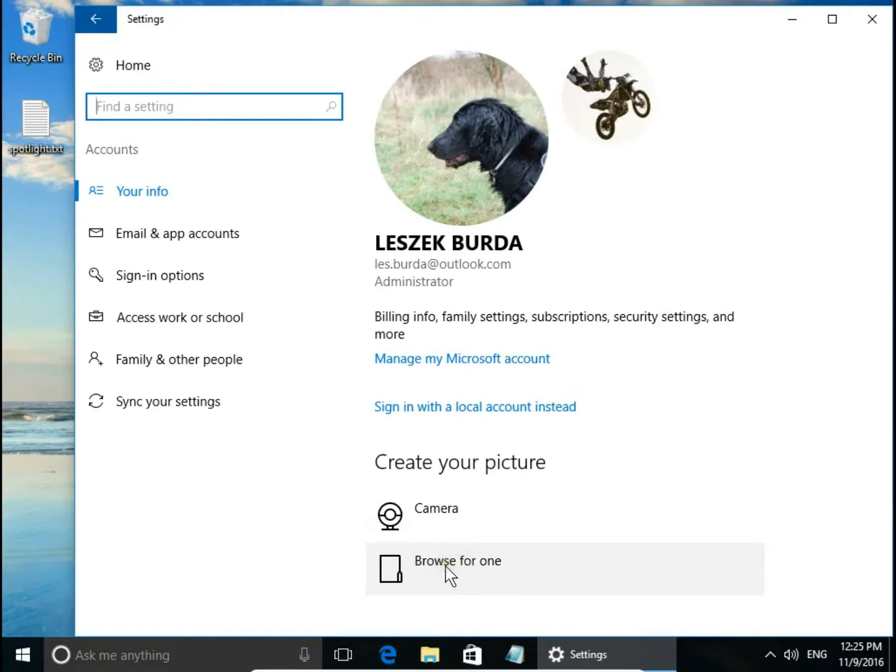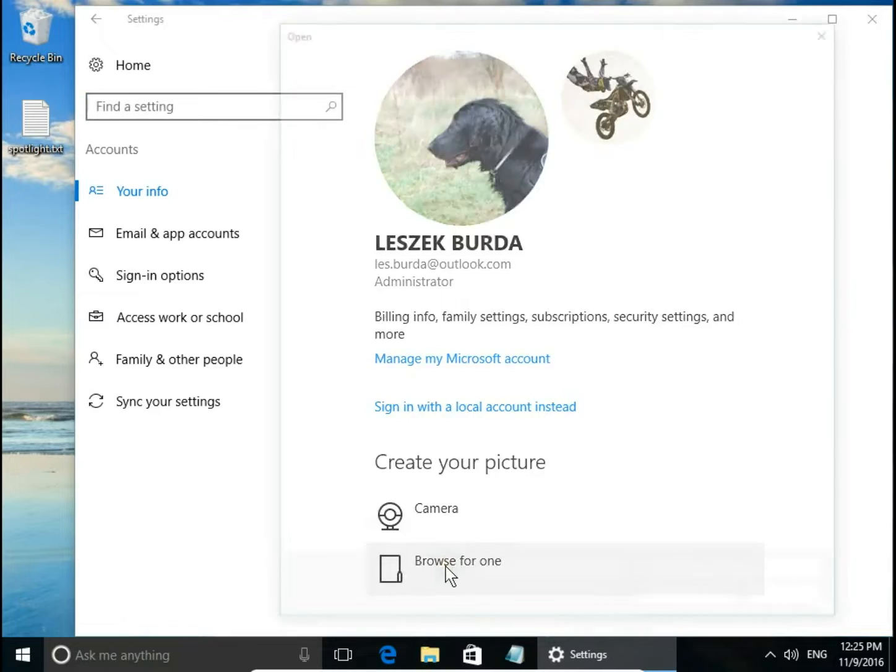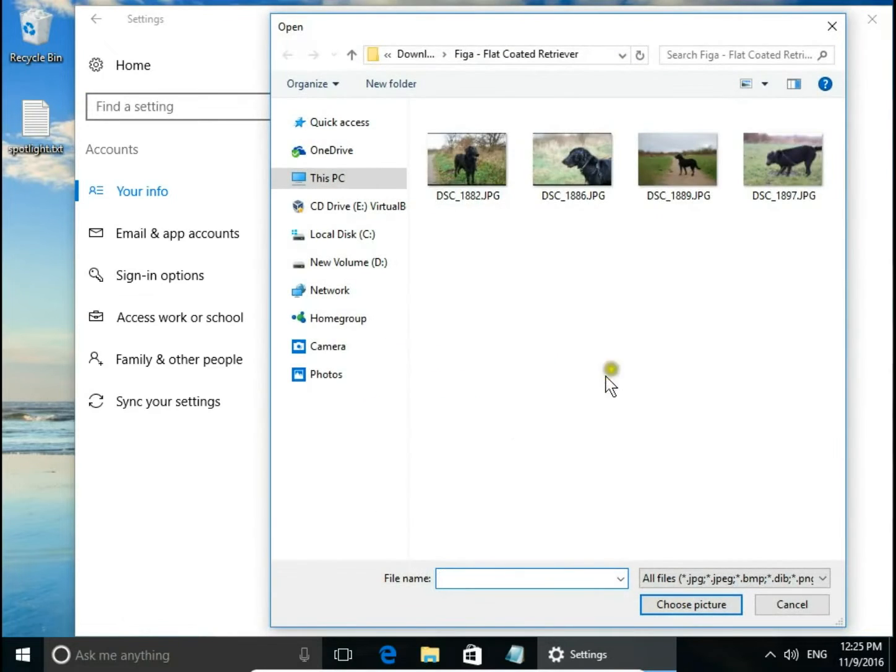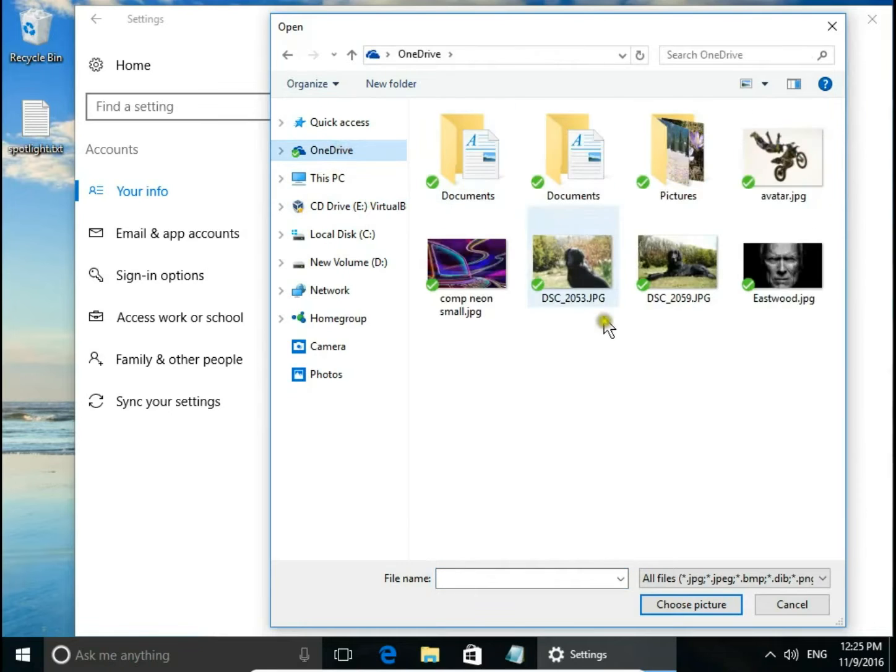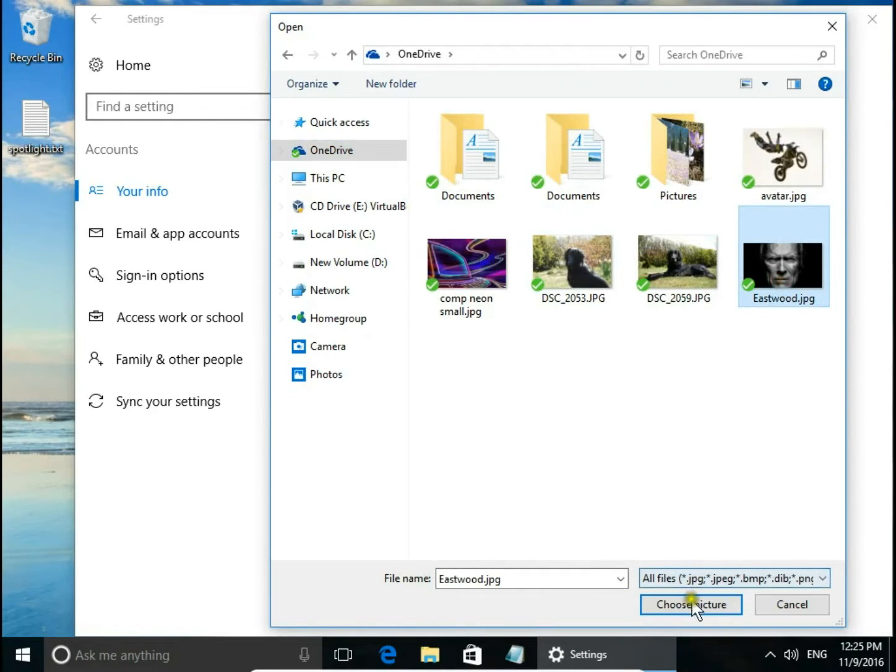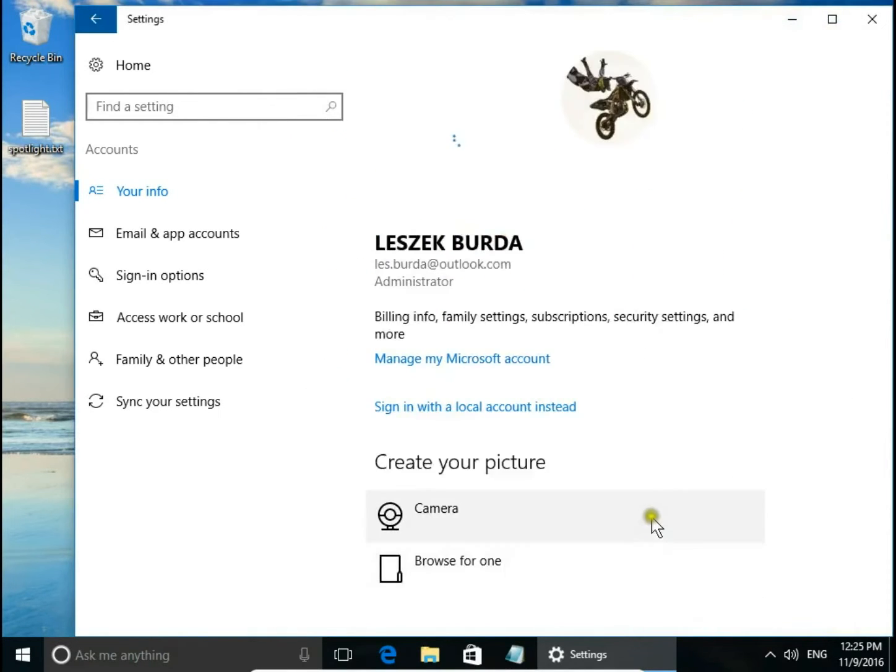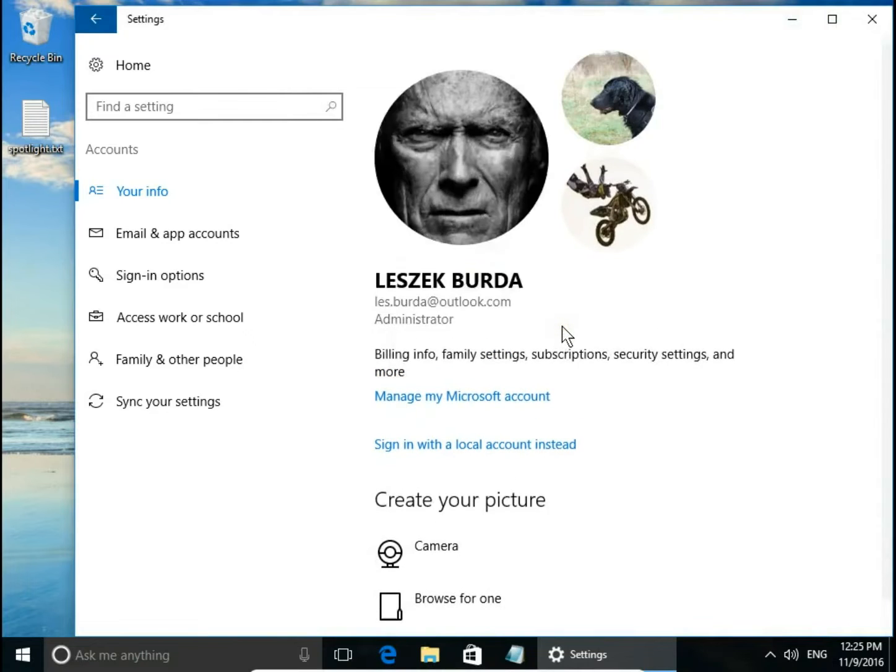click Browse for one, choose a picture from your PC. Let's say I go to OneDrive. I choose Clint Eastwood. Ok.